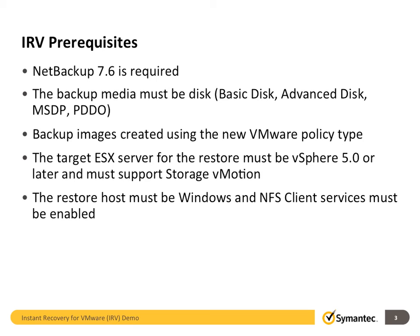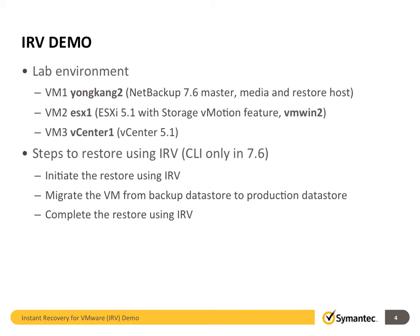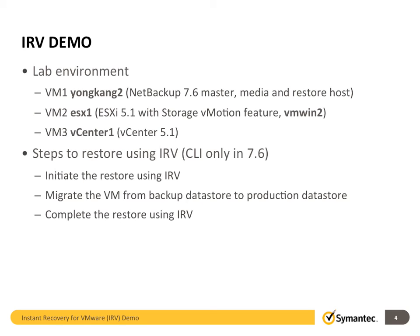Alright, let's move to IRV demo. In my lab, I have three VMs. VM1 yonkong2 is my 7.6 master and the media server and also my restore host. VM2 ESX1 is my ESXi 5.1 with storage vMotion feature. A couple VMs are running on the ESXi host. VMWin2 is the target VM. We are going to destroy it first and then restore it instantly. VM3 vCenter1 is my vCenter server 5.1. Most of the operations will be done from Yonkong2 and vCenter1.